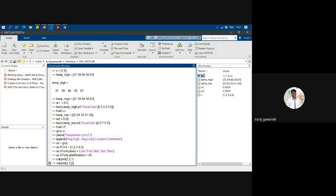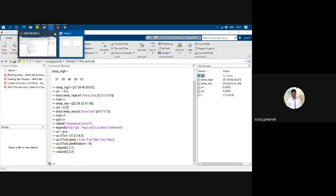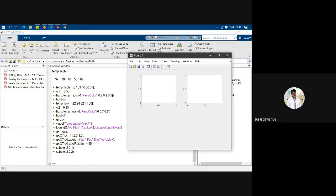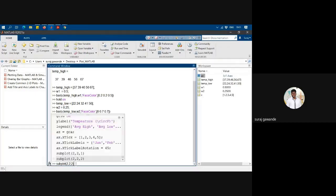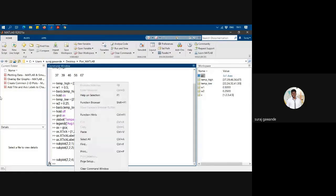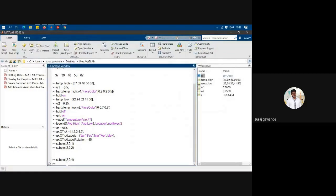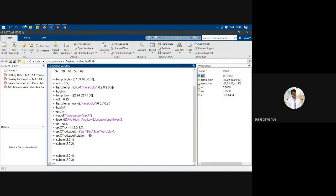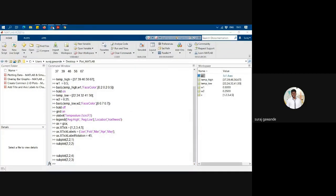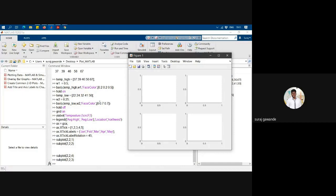And then subplot of 2, 2, 2. Like this. So this is the second position. Subplot of 4, that's the maximum limit we have. And subplot of 3. So this is how we can split the existing figure windows into sub figures.